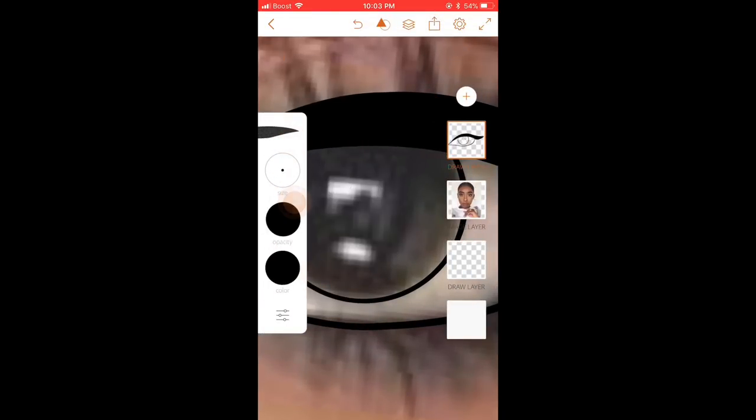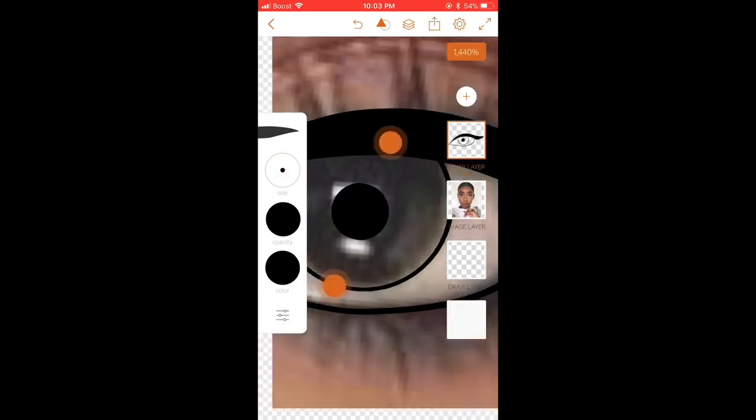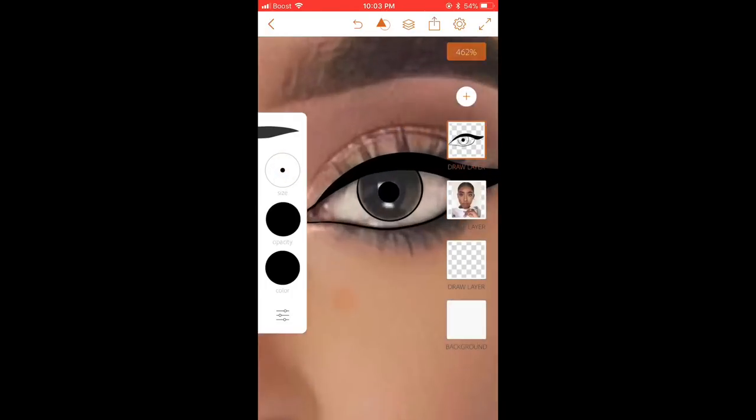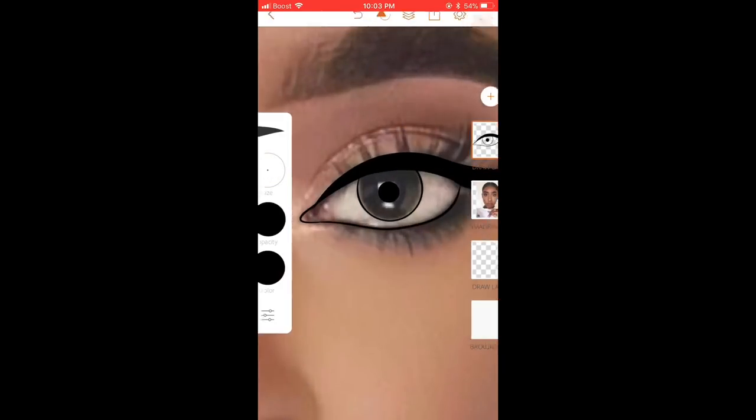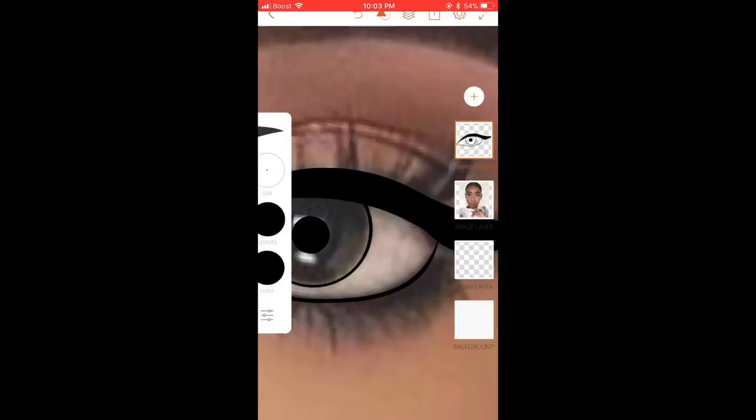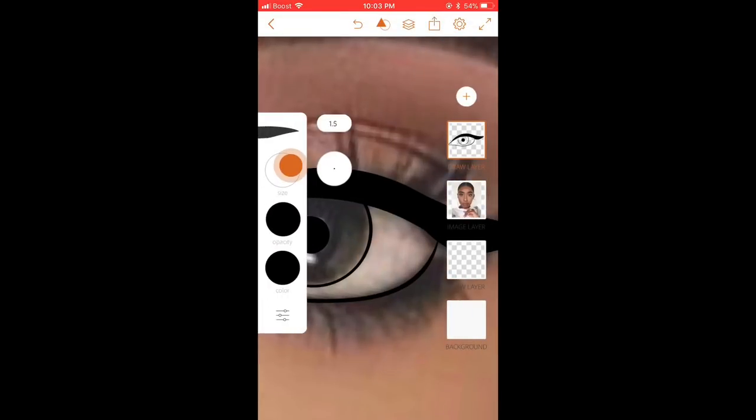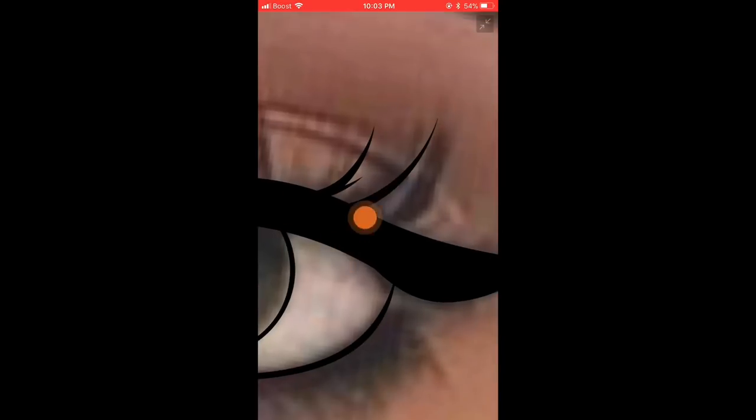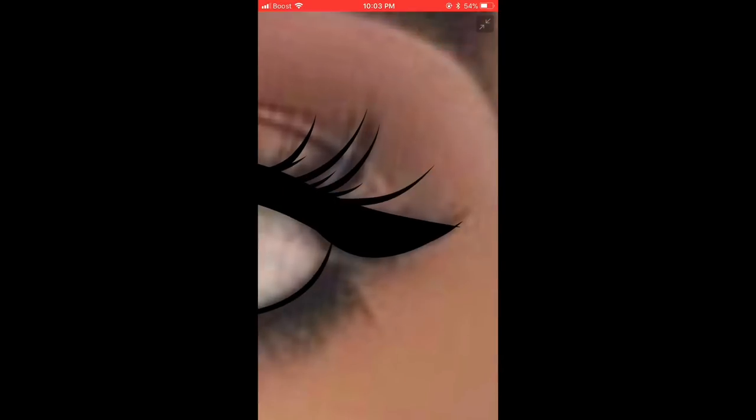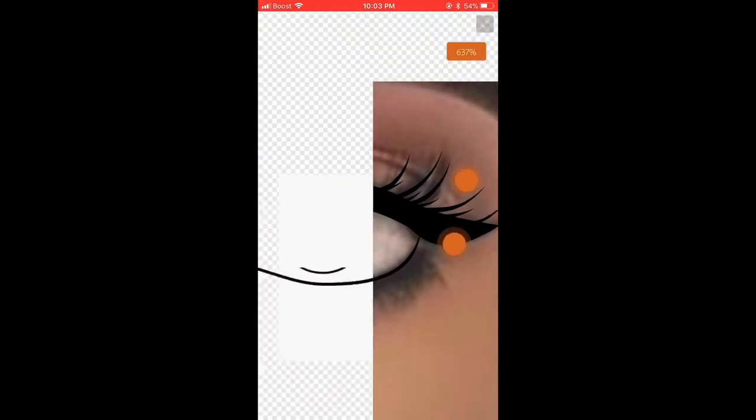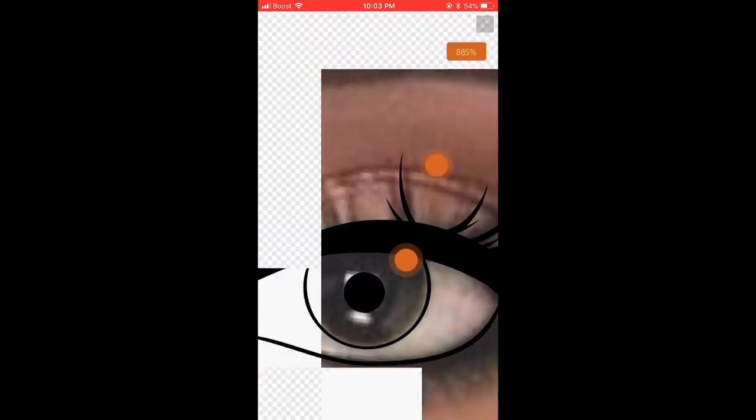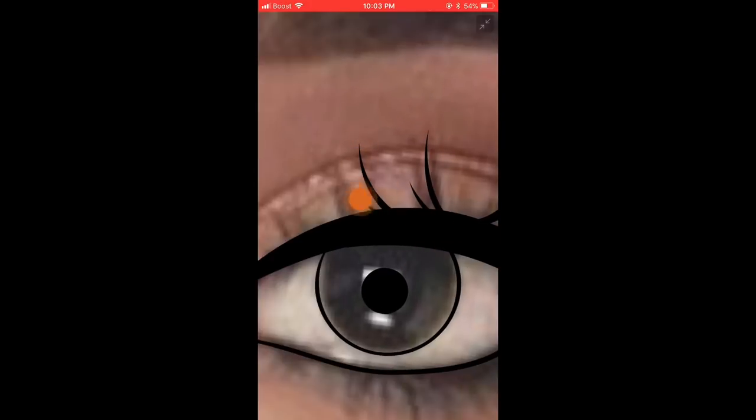So I just add the pupil and then for the eyelashes, my brush size is either 1.0 or 1.5. You can choose any brush size for the eyelashes. And for the eyelashes, I just flick upwards. It's kind of hard, but you would get the hang of it.